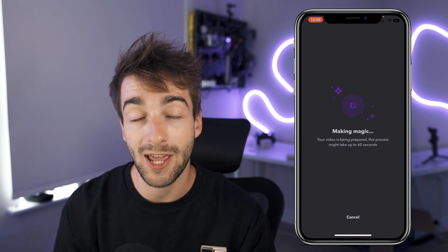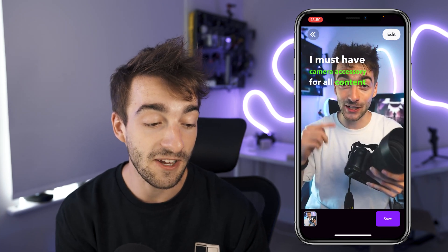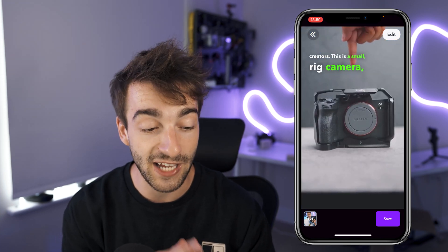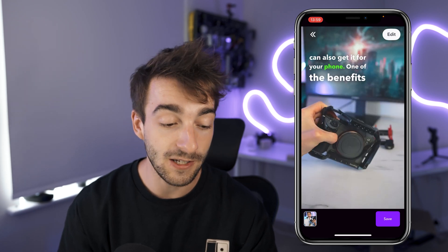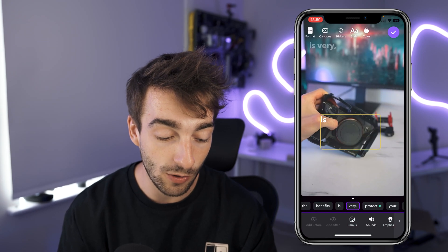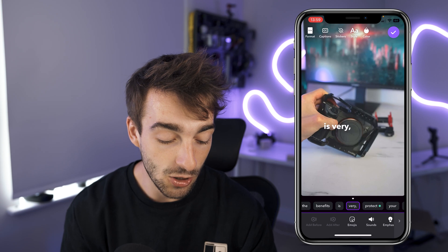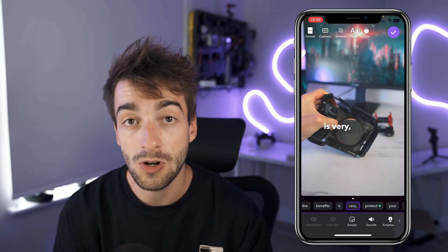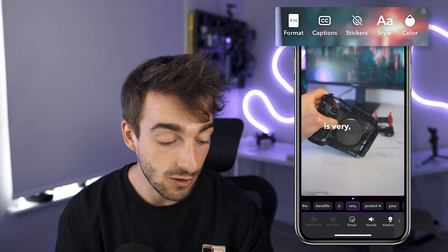From here it's going to automatically start transcribing your audio, and as you can see we're already starting to have captions for our video. These captions look very similar to Instagram story captions — fairly basic but they look pretty cool, and you can customize them however you want.